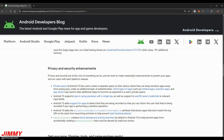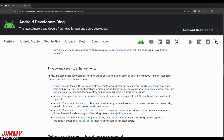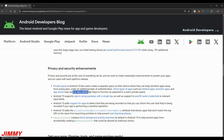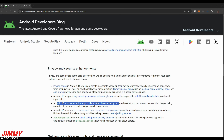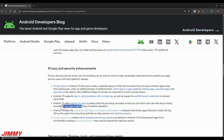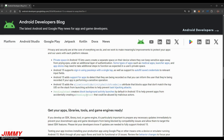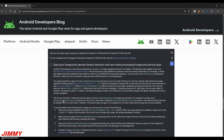For privacy and security enhancements, Private Space in Android 15 lets users create a separate space on their device to keep sensitive apps away from prying eyes under an additional layer of authentication. Some application types such as medical apps, launcher apps, and app stores may need to take additional steps to function in a user's private space. Android 15 supports signing in using passkeys with a single tap, as well as autofill and saving credentials to relevant input fields. Android 15 also adds support for applications to detect that they are being recorded, so apps can inform the user if a sensitive operation is being captured.